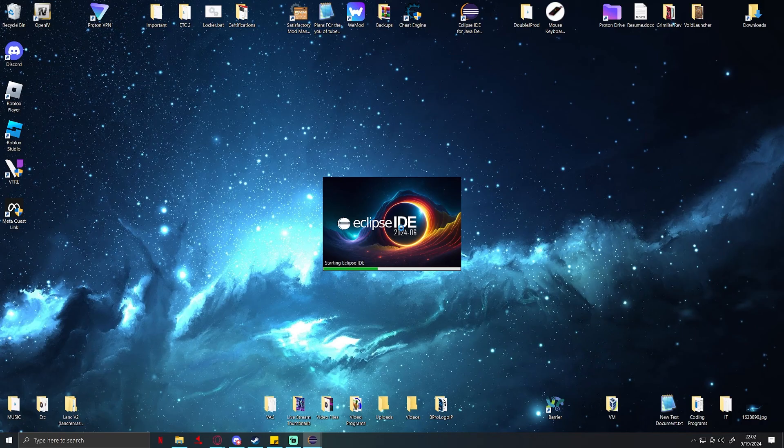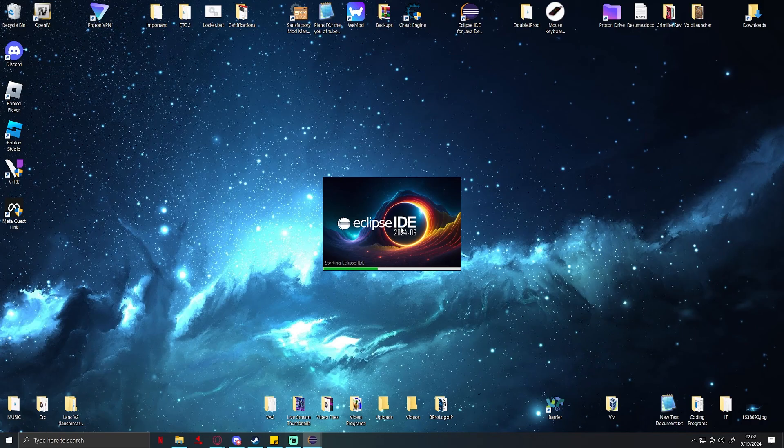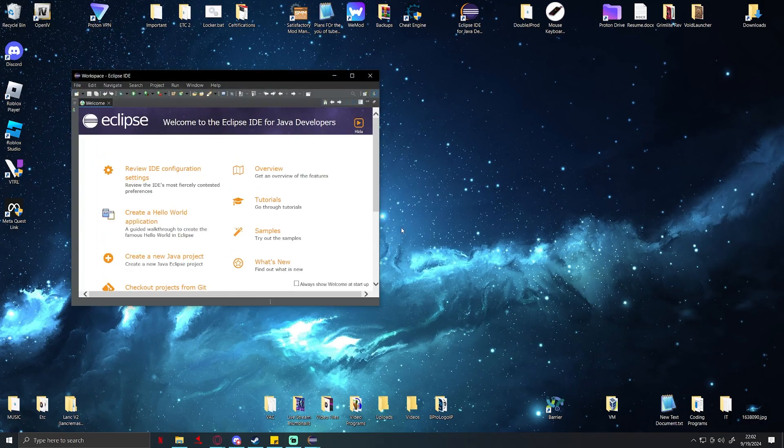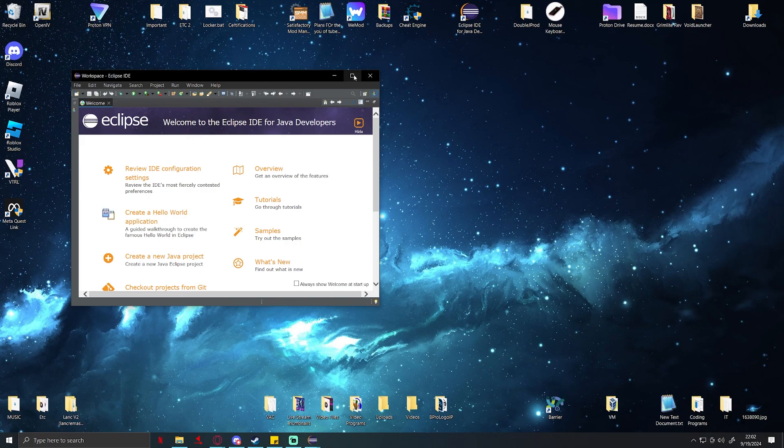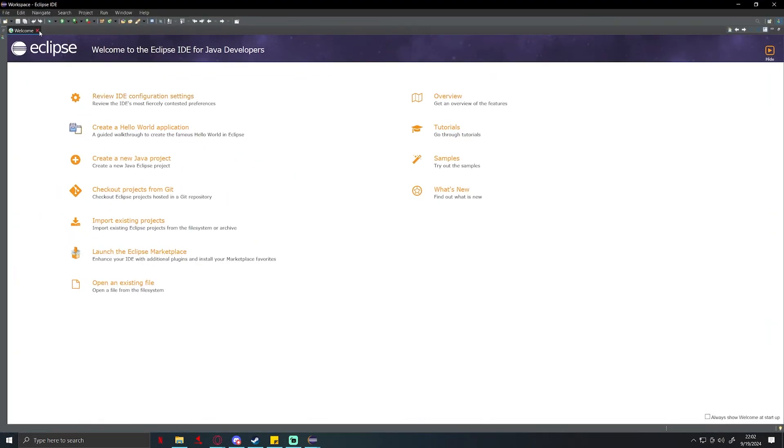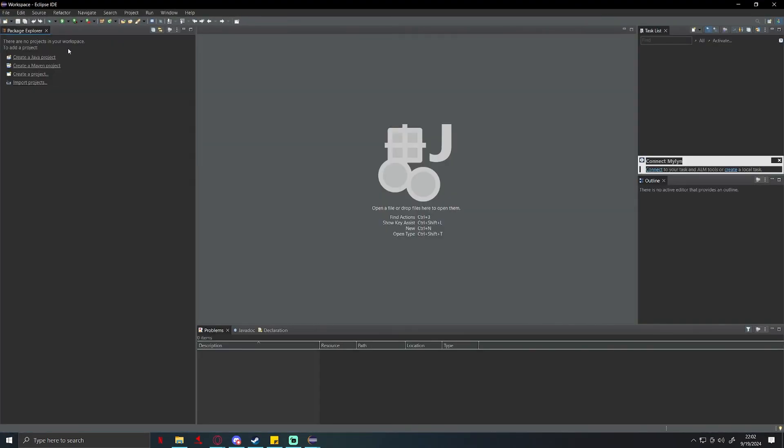What Eclipse is going to do is start generating all the Eclipse files necessary in order for us to actually utilize the gradle project. Now before we continue on, from what I know, again don't quote me on this, I don't know everything about Java, I don't know everything about Eclipse. From what I know, if you have older versions of Eclipse you need to go to Eclipse marketplace.